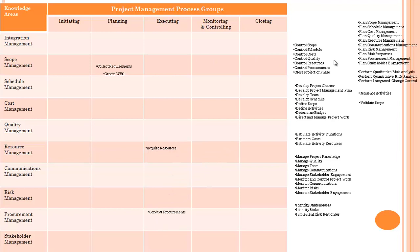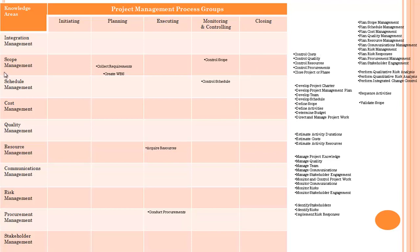Control scope — remember, all processes that start with control will go under monitoring and controlling process group. Control scope means it will go to process group monitoring and controlling and knowledge area scope. Same way: control schedule, control cost, control quality, control resources, and control procurement all go under monitoring and controlling.